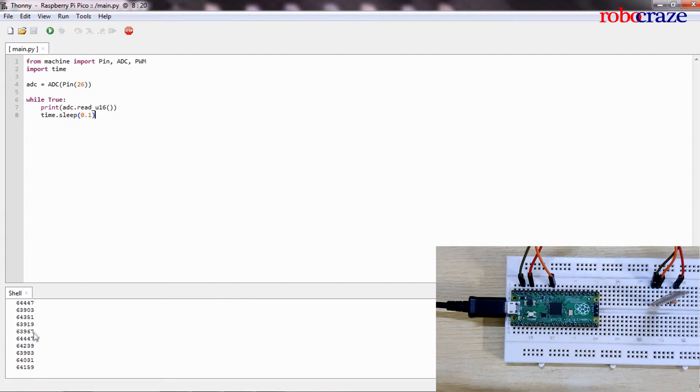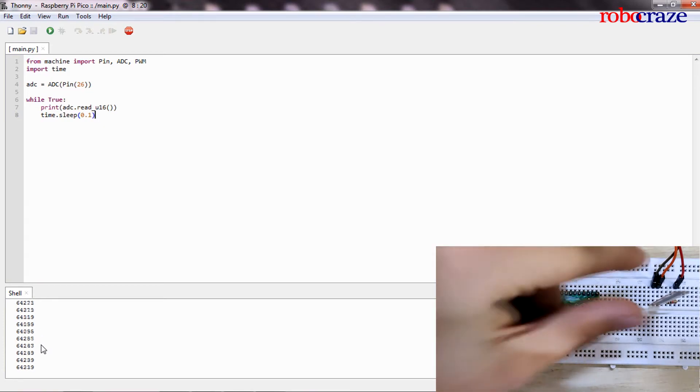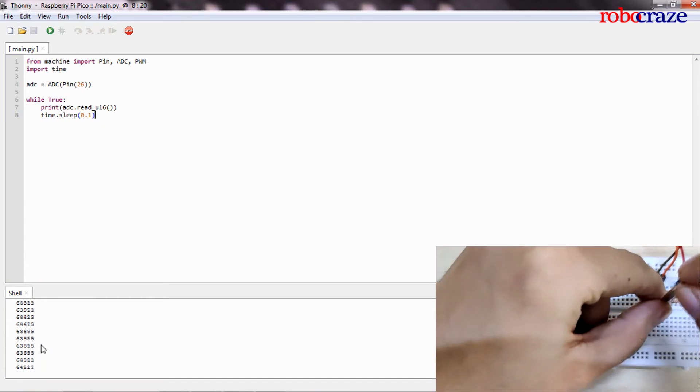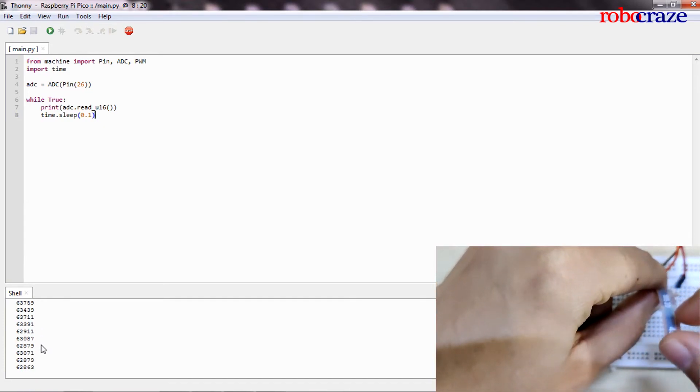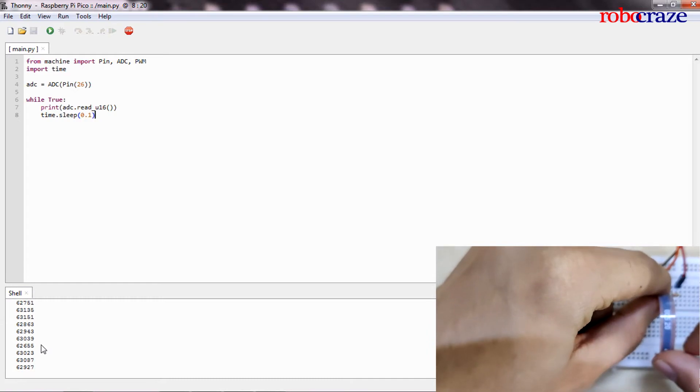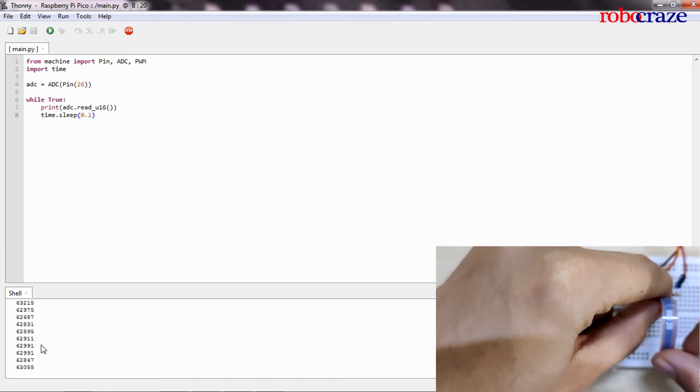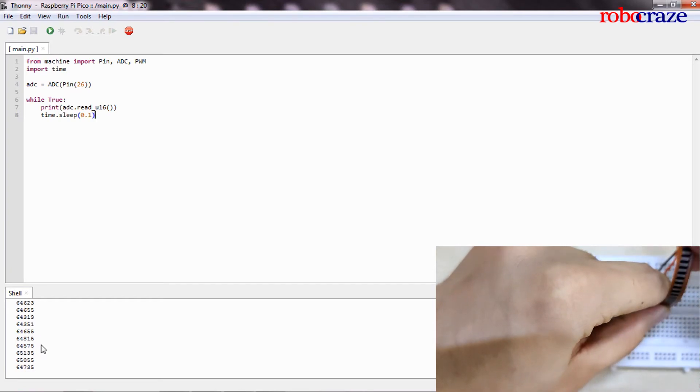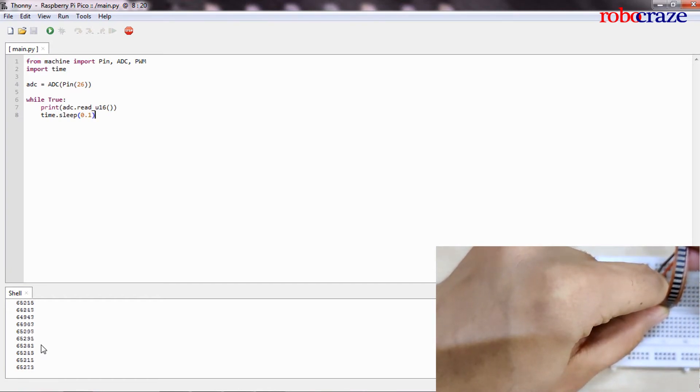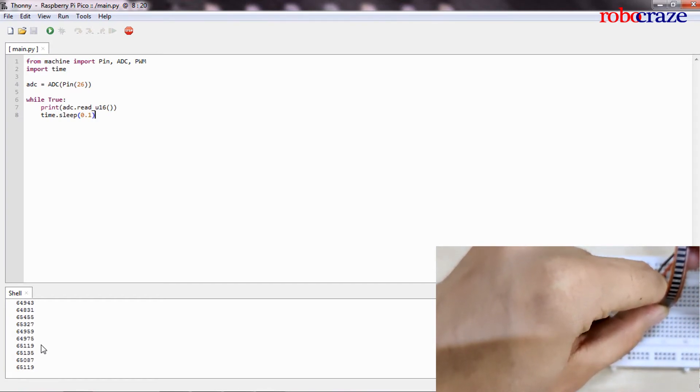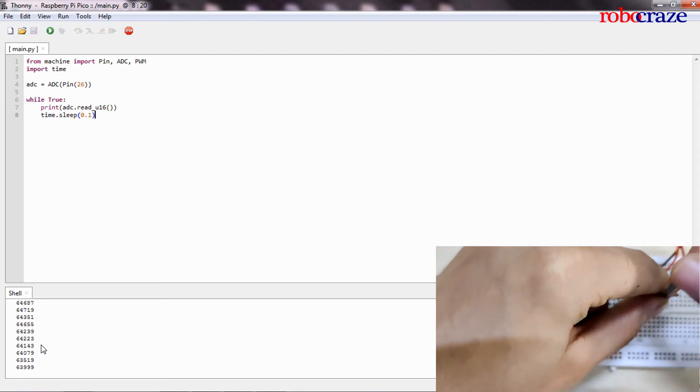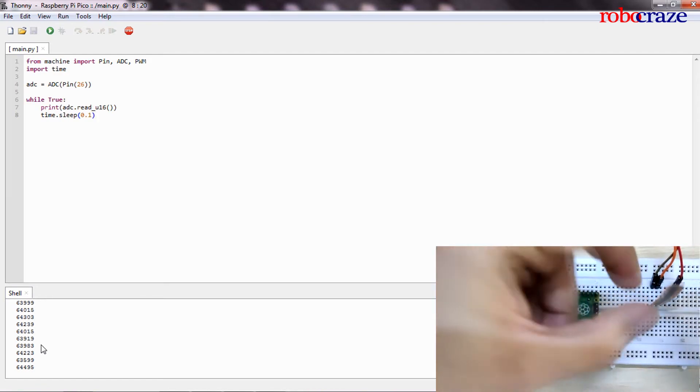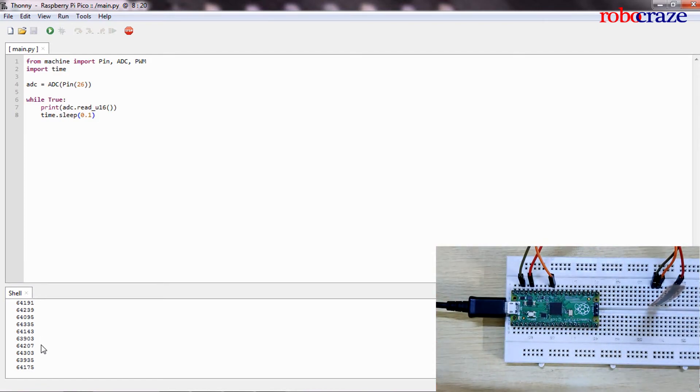As you can see in the shell below, it's just spitting out a lot of numbers. Let me see if I bend it. Can we notice a change in the values? So it's touching 62 now, occasionally 63, and now it's going all the way up to 64, 65. Now this is not a very intuitive way of looking at readings from a sensor.